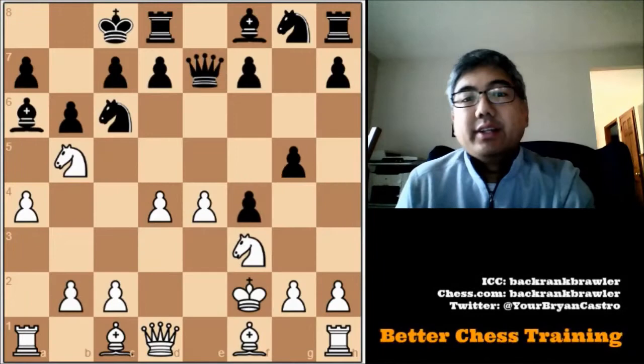Hey guys, this is part two of my review for the Woodpecker Method on the Chessable platform. In the description I'll have a link to part one where I give a general overview of the book. I was going to do a training session going through the problems, but instead I'll take samples from a few different chapters and give my comments on the selection of problems.